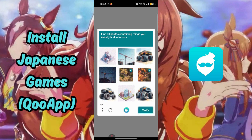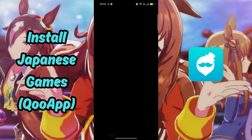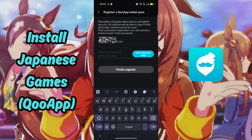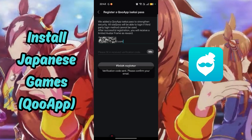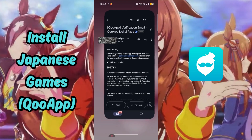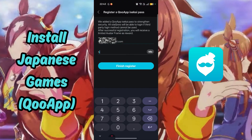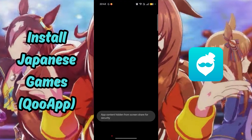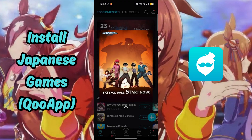After going through the CAPTCHA, KU App will ask for an email for security purposes. Input your email and get the verification code from there, then paste it here. Select Finish Register, and you will need to set your password.